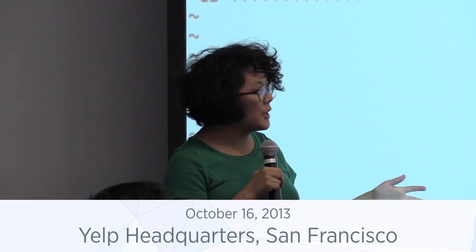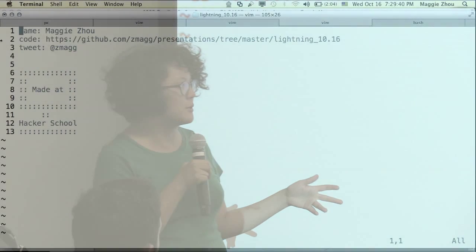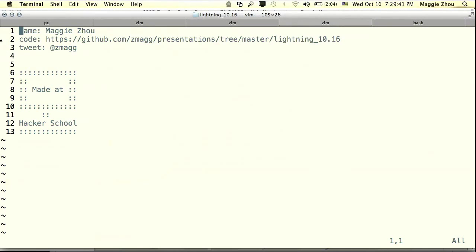A brief shout out to Hacker School. This presentation is entirely cribbed from a presentation I did this summer at Hacker School, which is a three-month writer's retreat for programmers of all skill levels. All of you should consider applying and going.